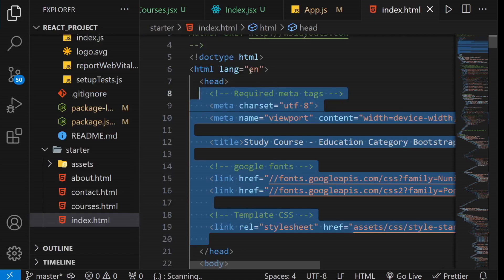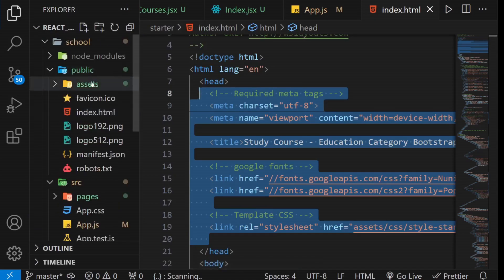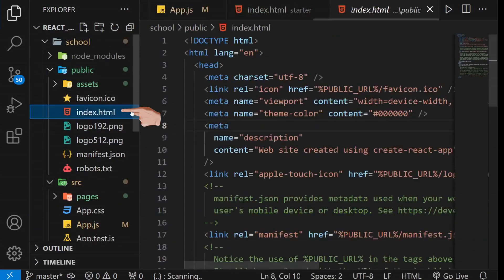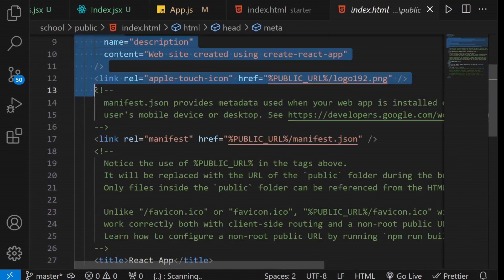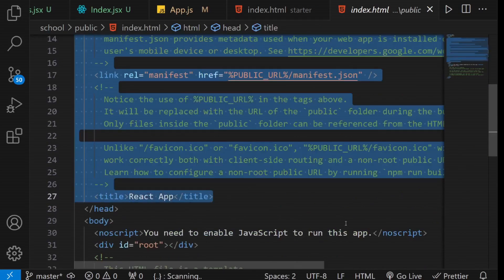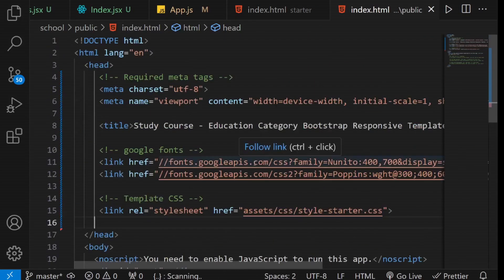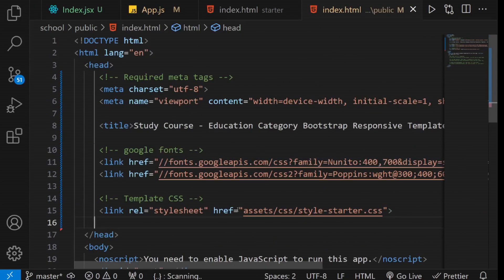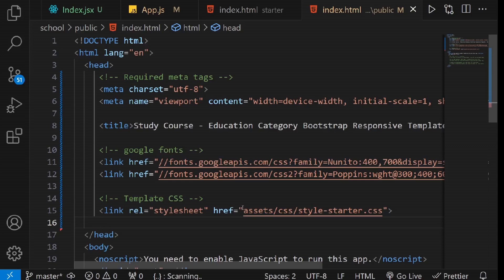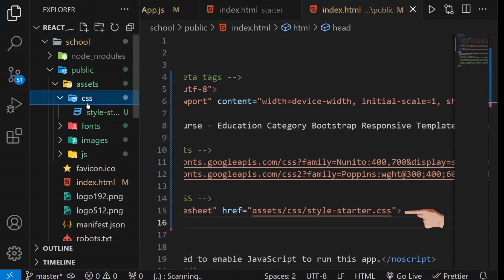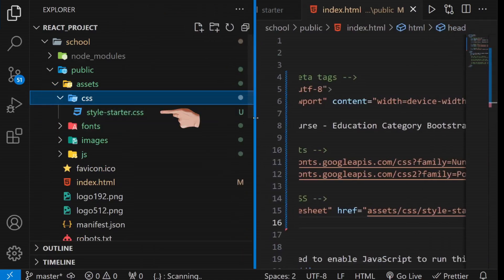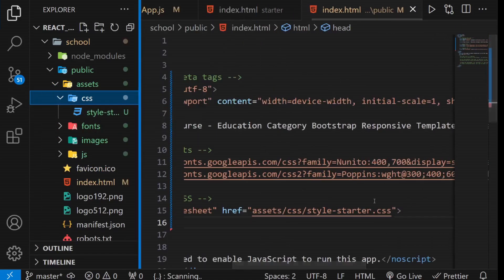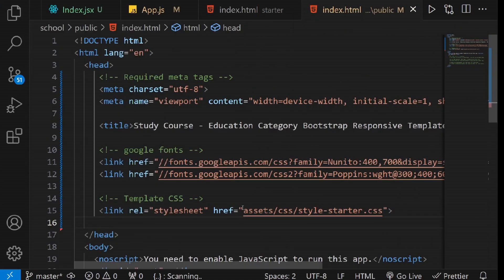Then, go to the index.html file in the public directory of your React application, and replace all the contents within its head section with the copied content. Ensure that you adjust the relative paths of the style, font, and script tags based on your Assets folder. For example, verify that this link is correctly positioned. Since it is, leave it. Confirm and adjust any other relative paths you may come across.